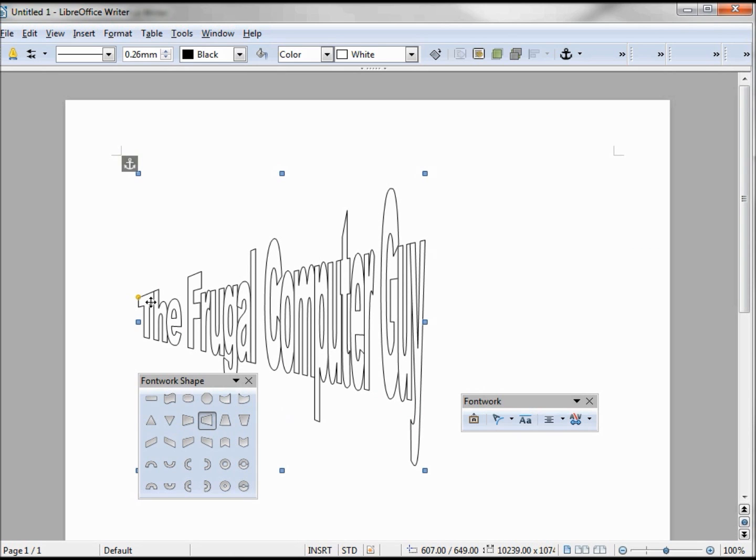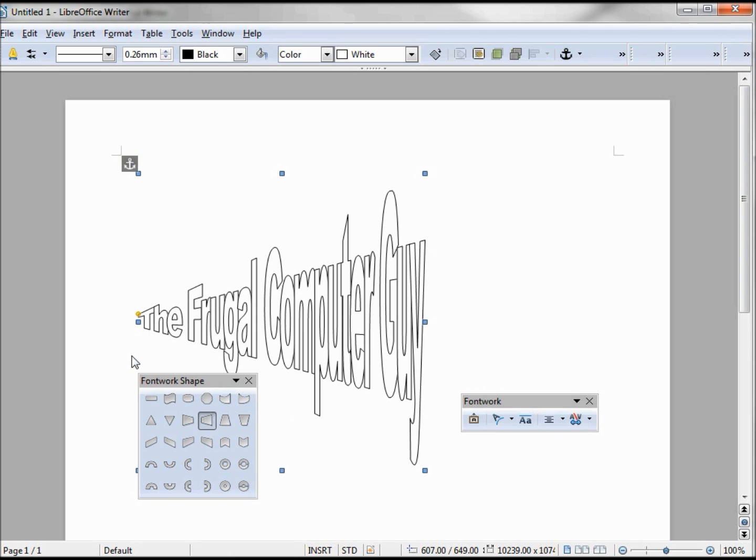We may want to adjust more than just the yellow ball. Sometimes if we adjust the frame itself of the font work, we can intensify the effect.